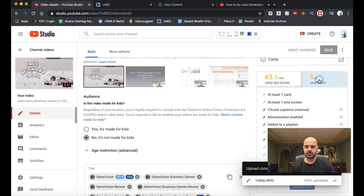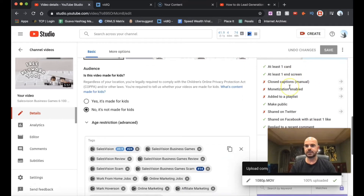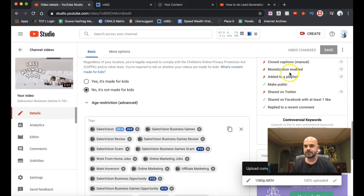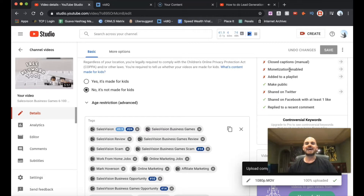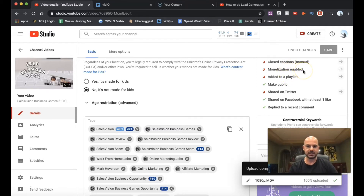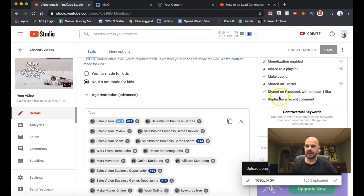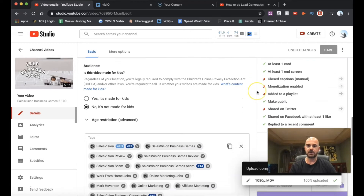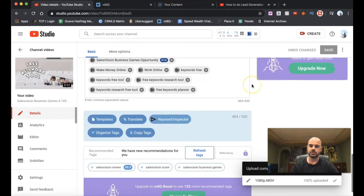My checklist is five of nine. I need to check what I've got. At least one card — done. At least one end screen — done. I need to do closed captions. Monetization I'm not enabled yet — you have to get to 1,000 subscribers to monetize, so I can't do that yet. Add it to a playlist — I can do that. Make public — done. Share on Twitter, share on Facebook, get a like, reply to a recent comment. Those are the checkmarks you need to knock off to help your video rank higher.